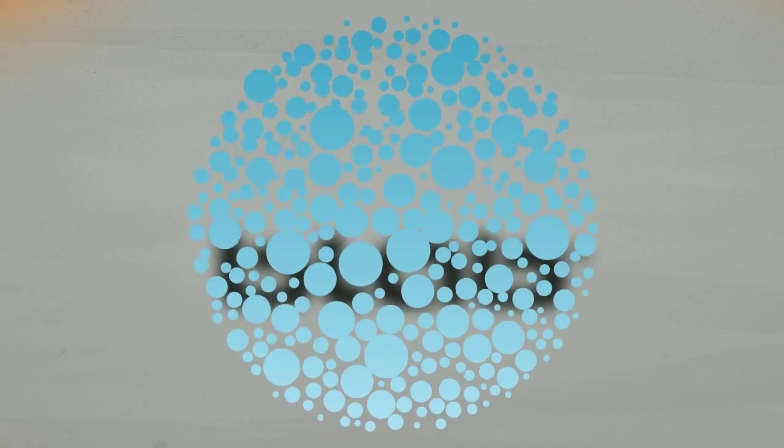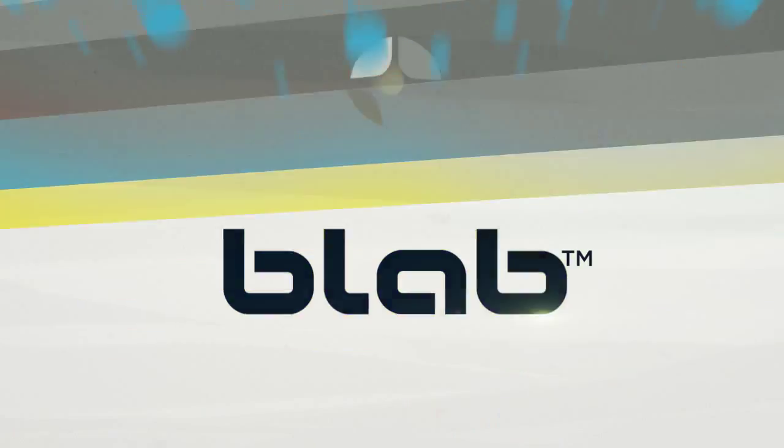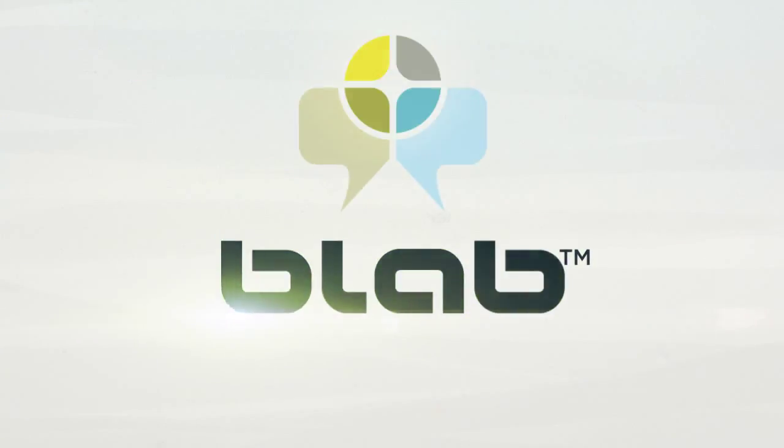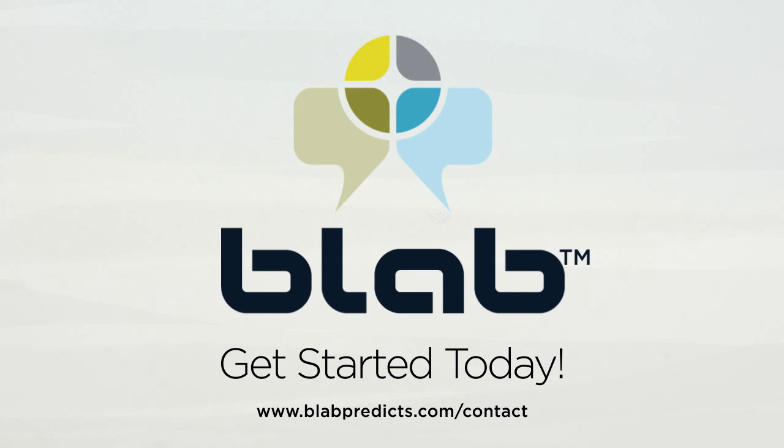Almost too good to be true, right? It isn't. This is what real-time marketing looks like. Let's race against time together. Get the BlabPredicts Command Center today.